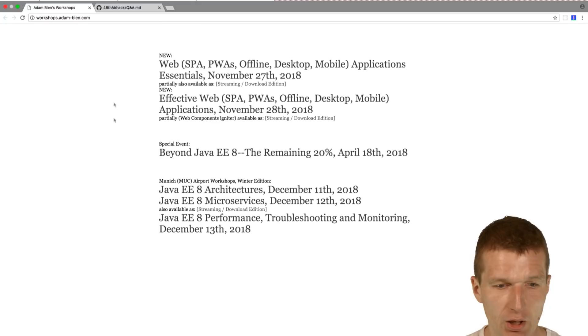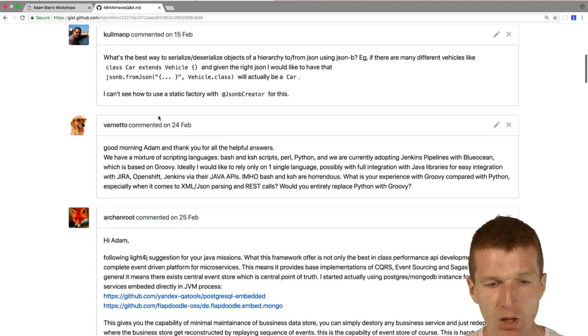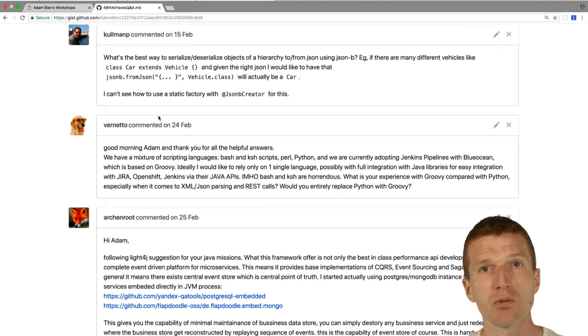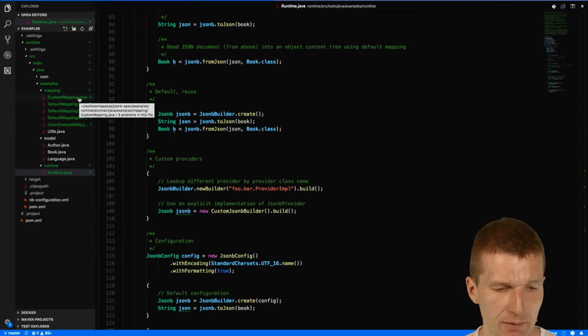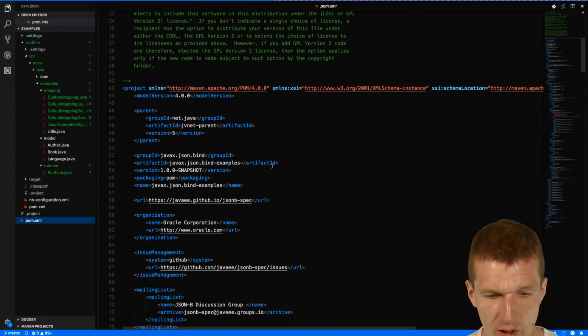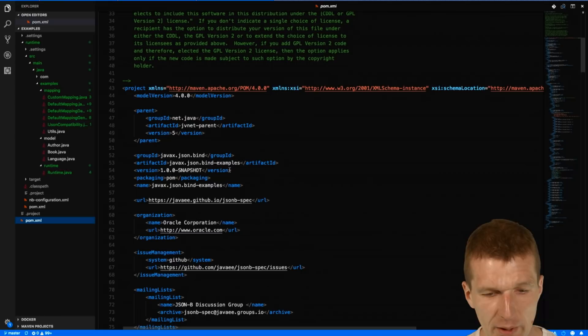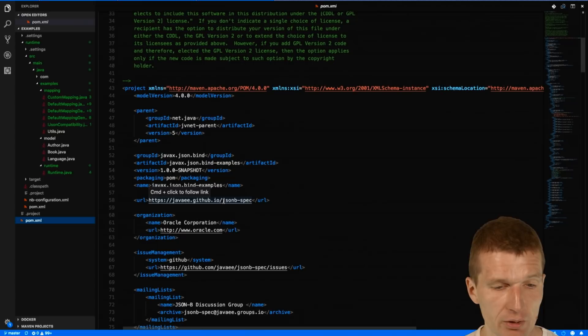Now let's start with the questions. The very first question, Kuhlman P asked me how to serialize and deserialize hierarchical POJO hierarchies from into JSON using JSON-B. What I just did, I checked out Yasson, which happens to be the reference implementation for JSON-B. It's the Eclipse project.